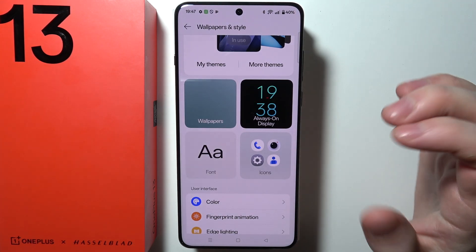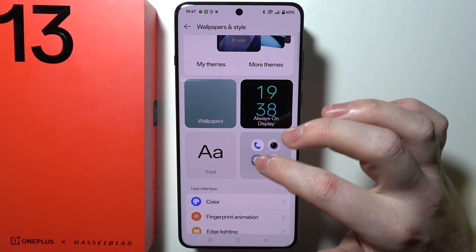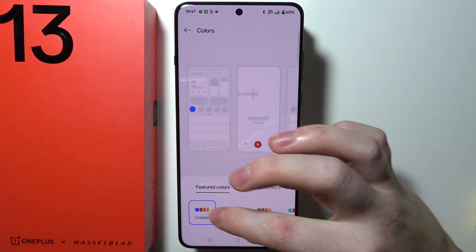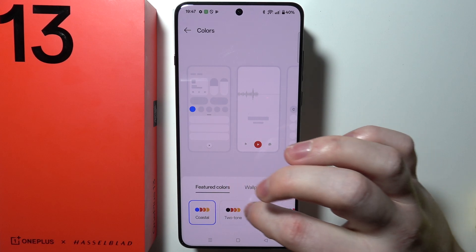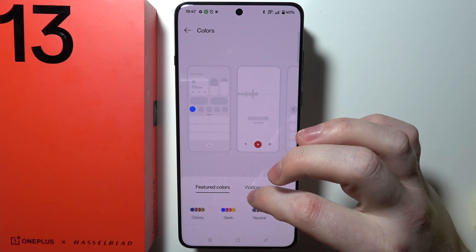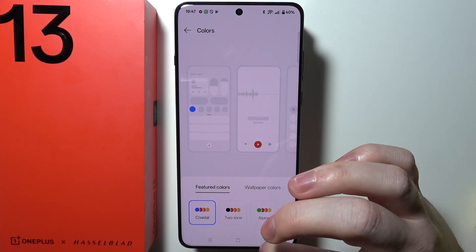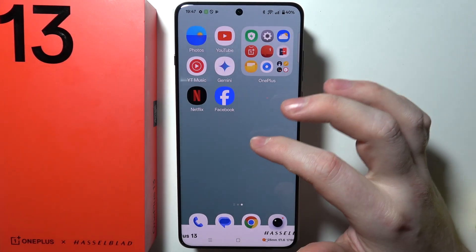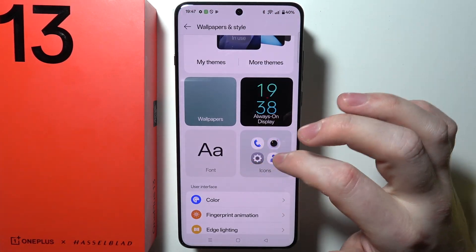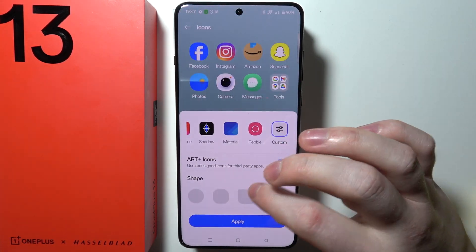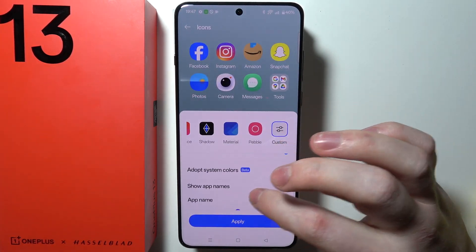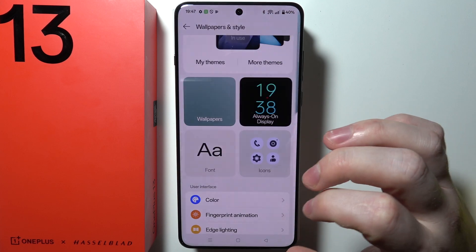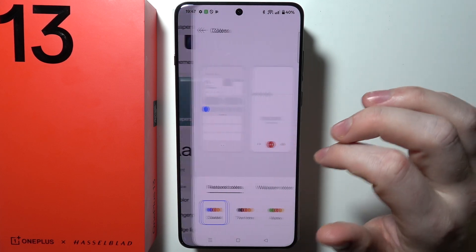To change the system colors, go back and then go to color options. Choose a different option for your system colors — it will also apply to the icons on your home screen. Now let's actually do it.